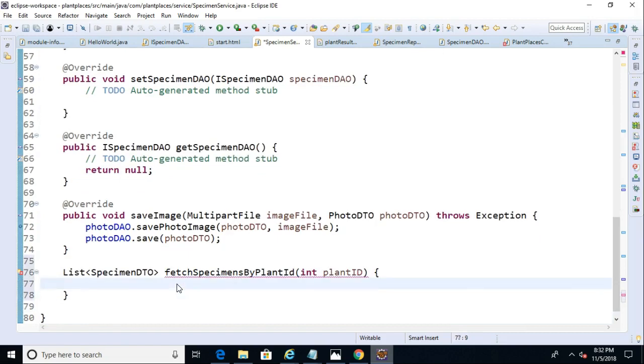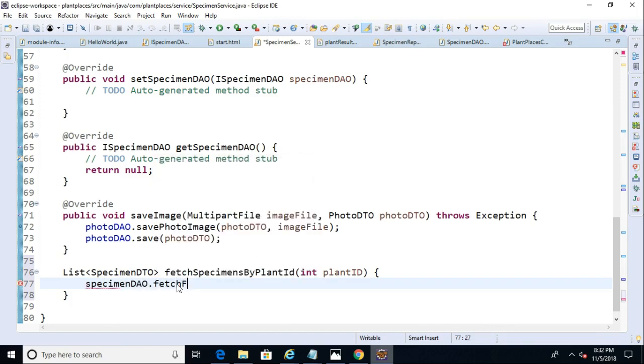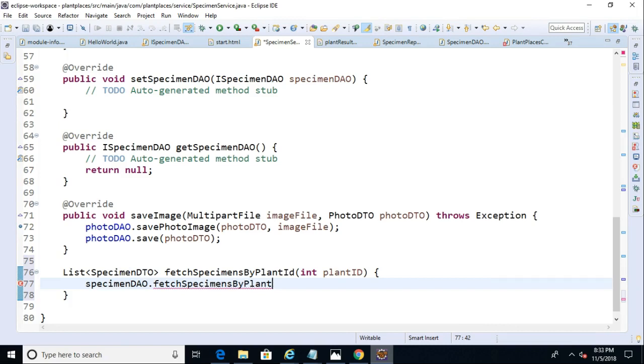Oh, sorry, specimen DAO. And, we'll say fetch specimens by plant ID. And, we'll pass in again that plant ID, just like so. Okay, a couple things we need to do.